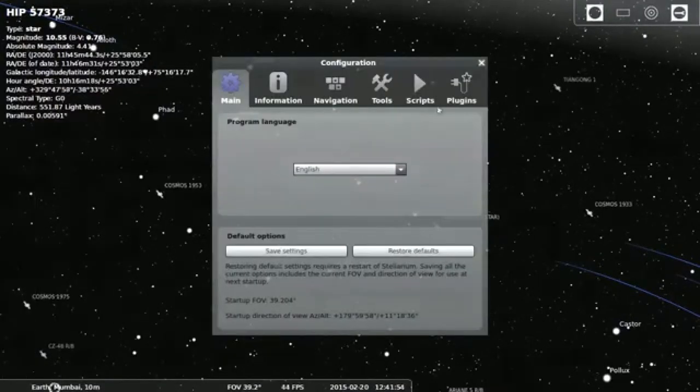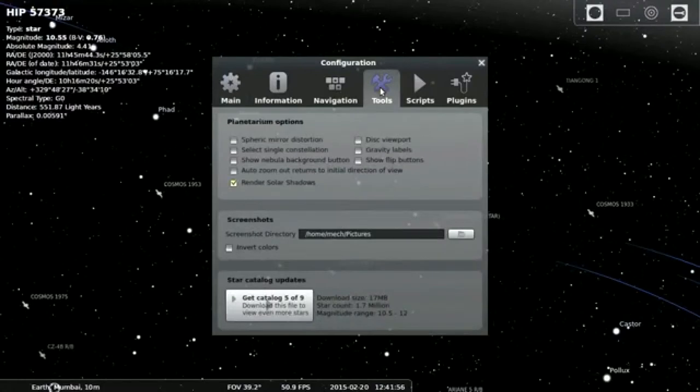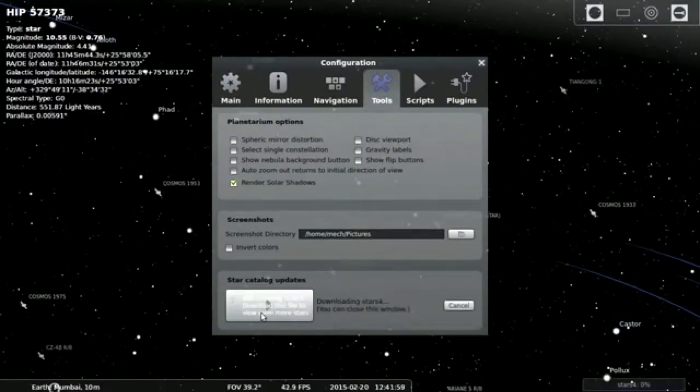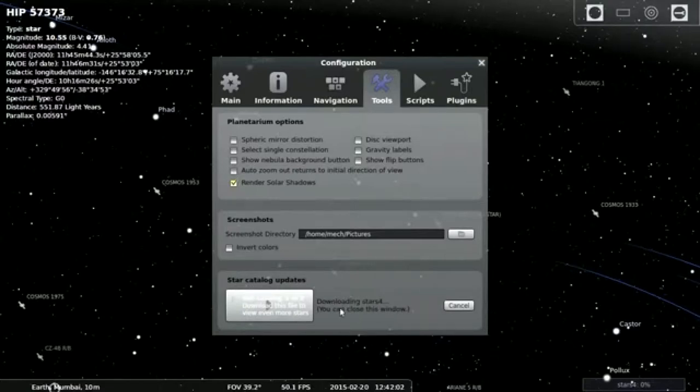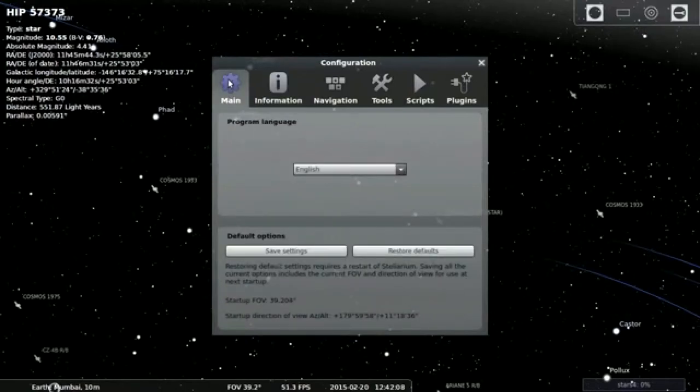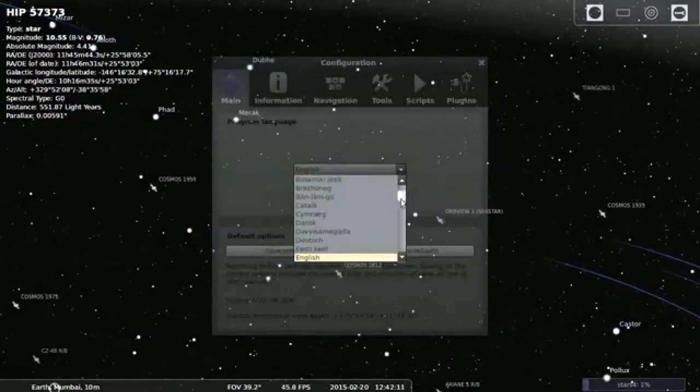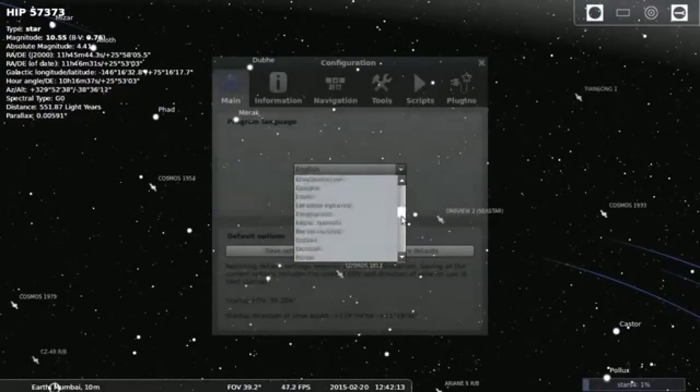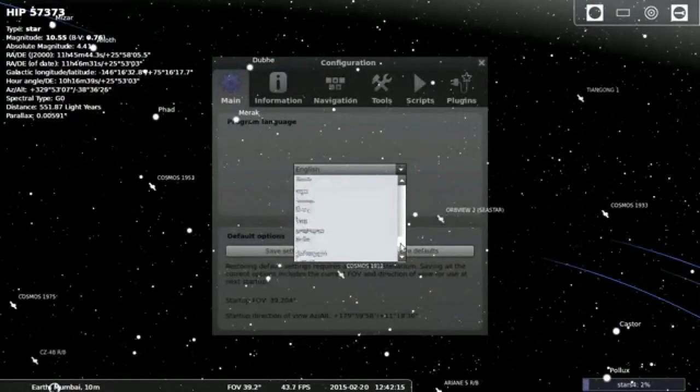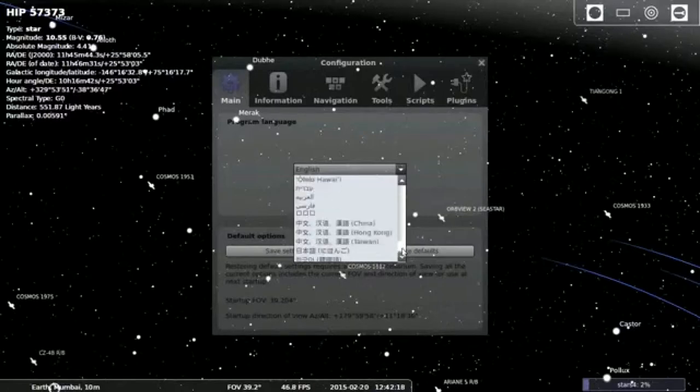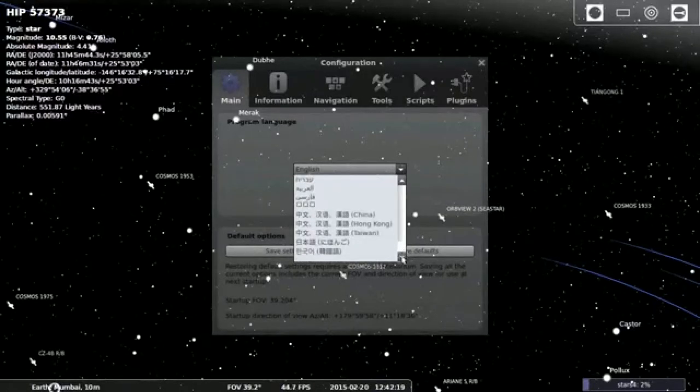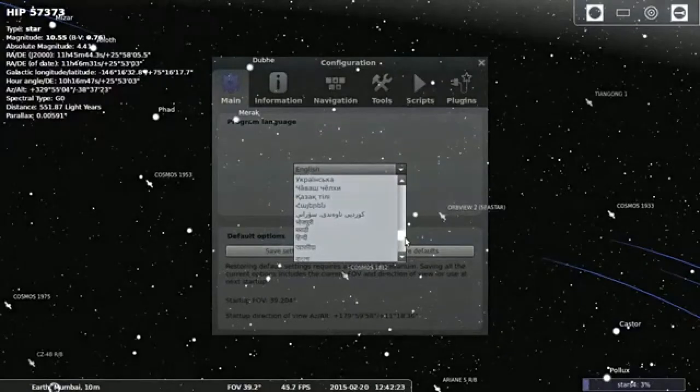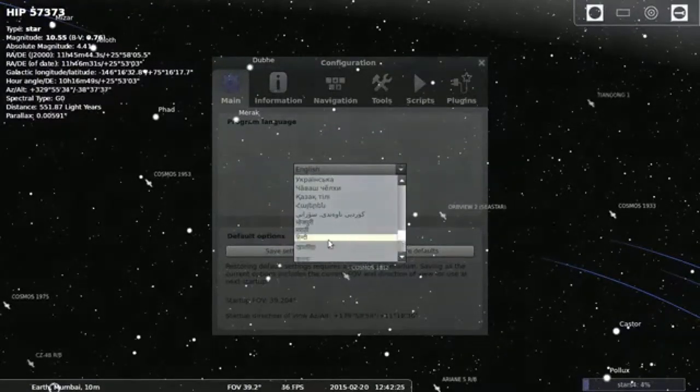Then one more good thing which I want to appreciate of this software is you can add or you can download or you can update the new added stars in the same. You can update Stellarium. For that you need internet connection. You can also update it by offline mode. Then you need to download it first and get the catalog.